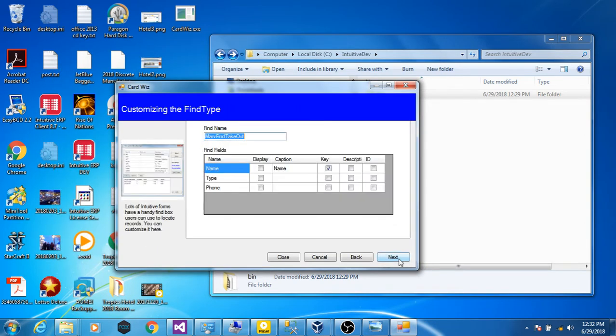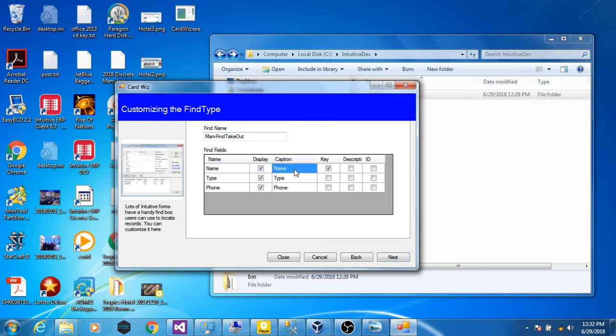Next step is the find type, which fields we want displayed. And if we don't like the field name, we can give it a name that's better for the user.